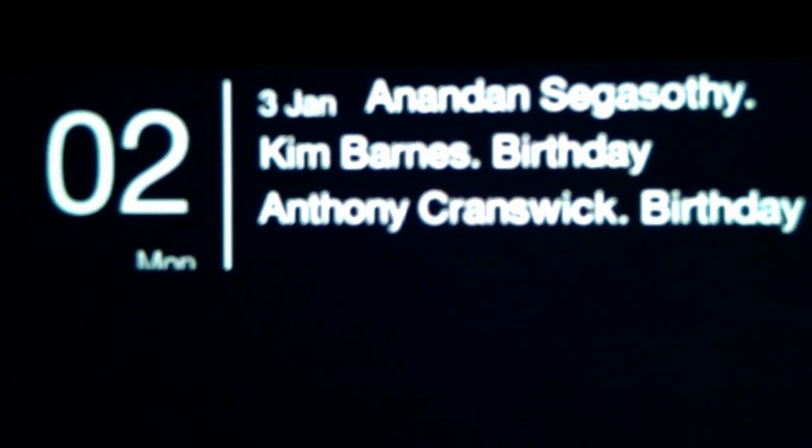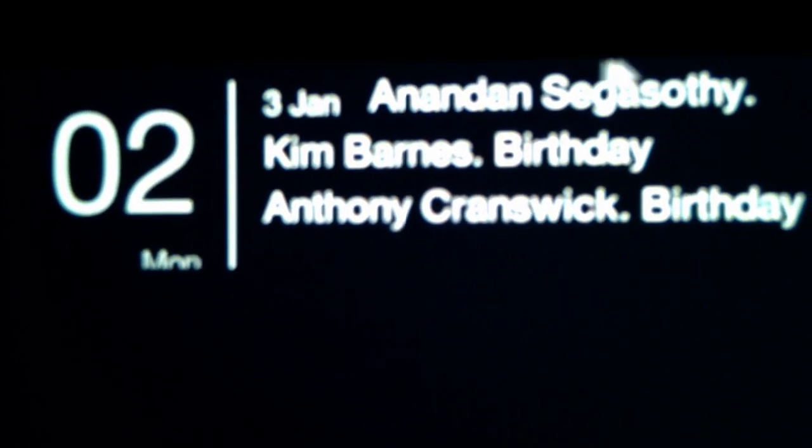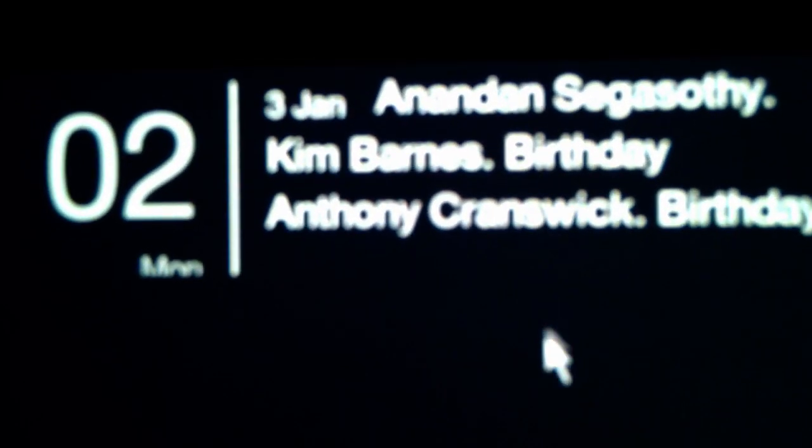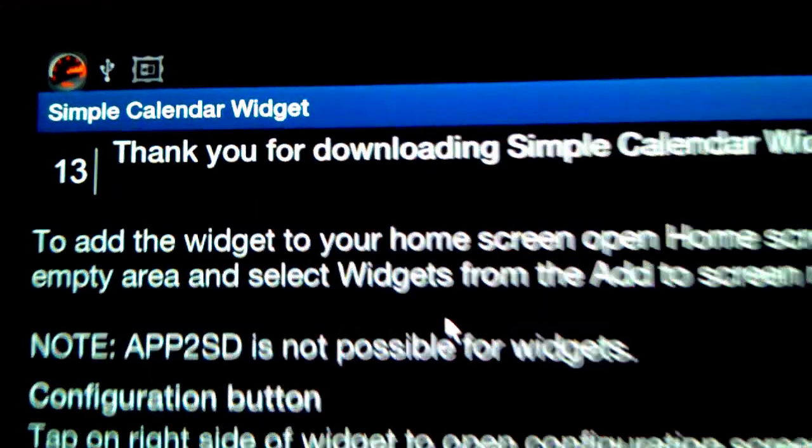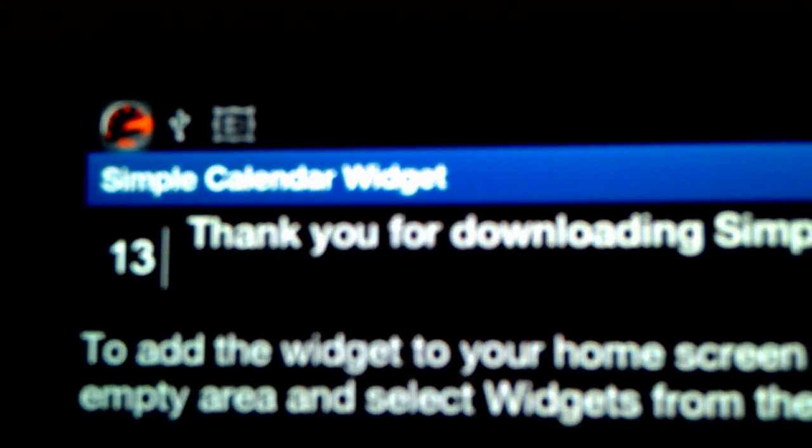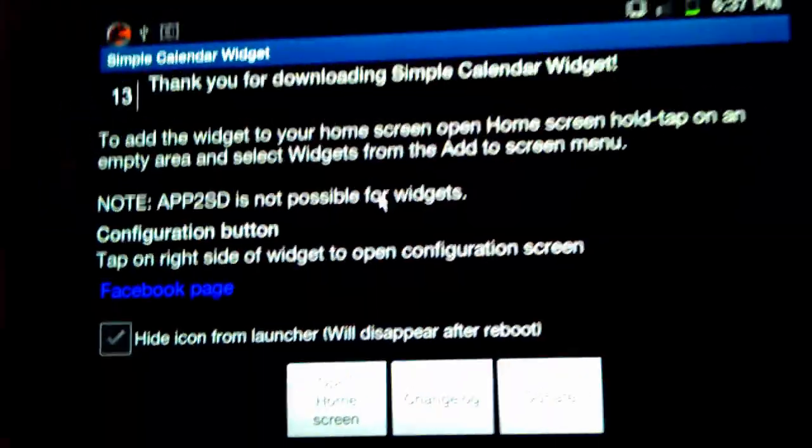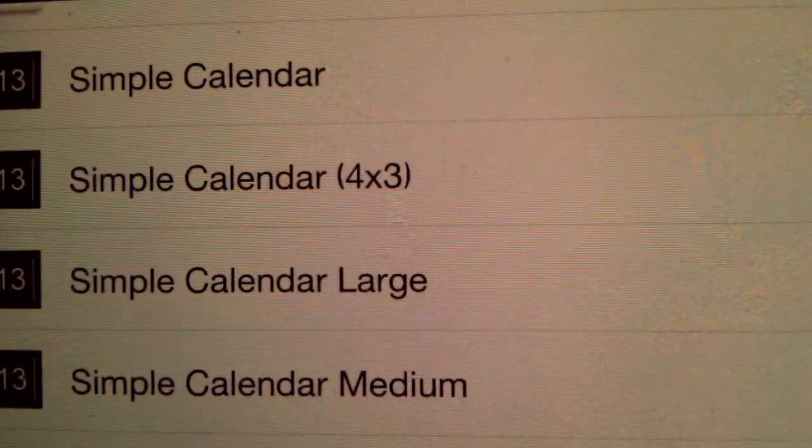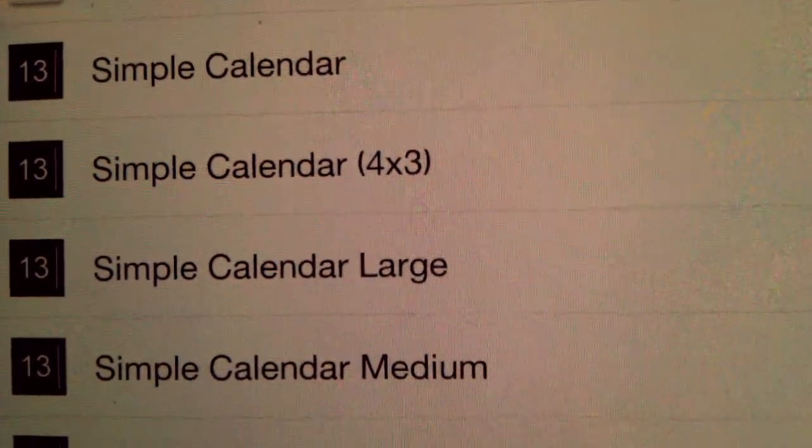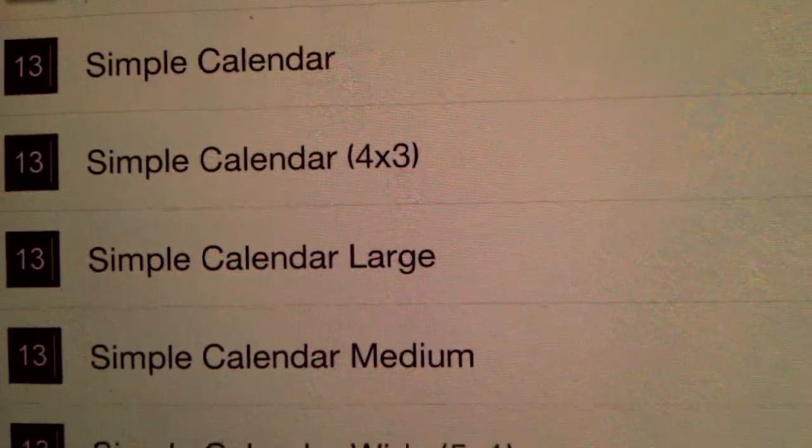On the top left, there's an app called Simple Calendar, and that opens up to your calendar app. There's different sizes as you can see there as well.